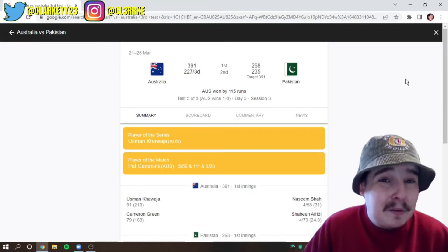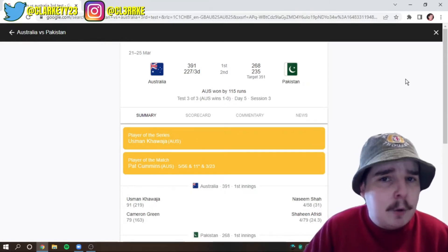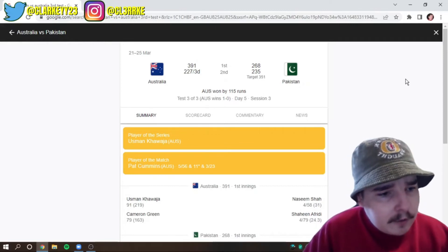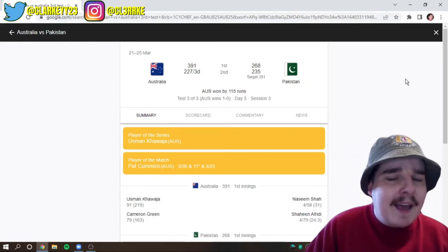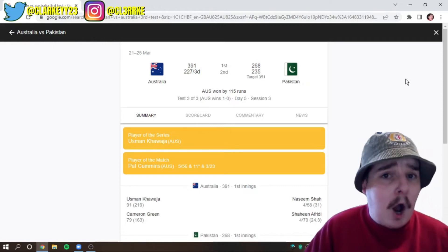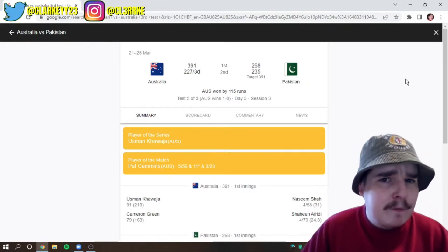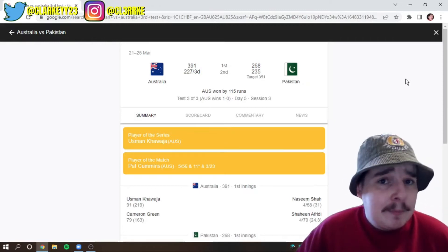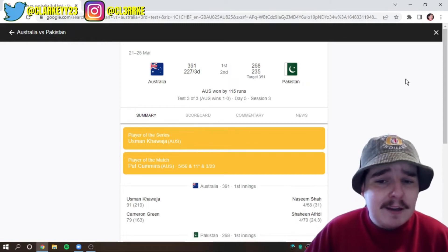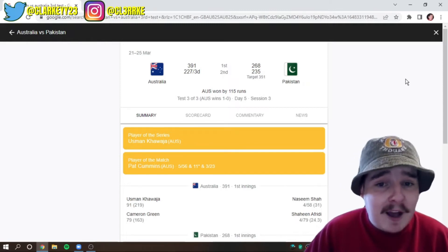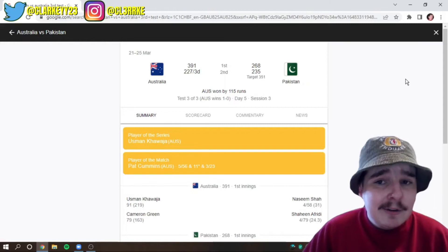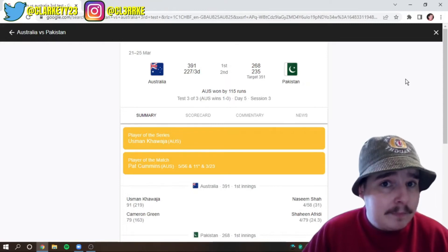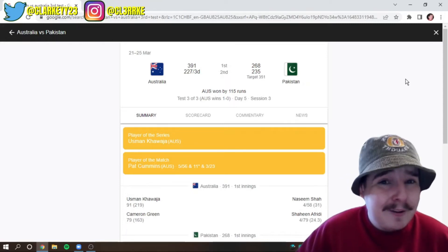And it was always the thing that spin was always the undoing for Australia overseas. And those 120k deliveries that just swing at a whole amount, a bit of reverse, was always something that you don't really get in Australian conditions. So, it's always been a tough pass to go overseas.